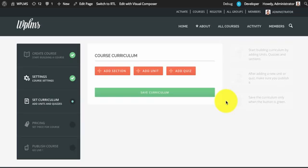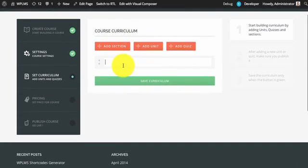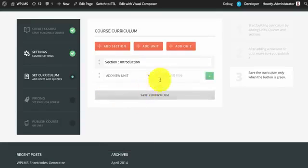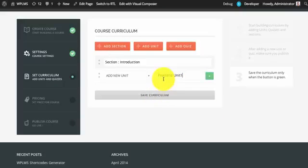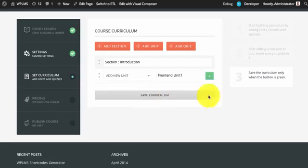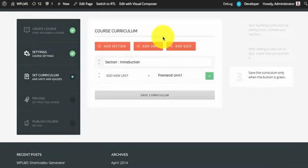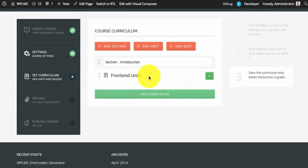Just like the backend, you can start adding the course curriculum. To add a new unit you can simply select add new unit and enter a title for the unit. Note that when you are creating a new unit the button turns white, which means you cannot save the curriculum as of now. So you need to publish the unit first. You can select publish and it will create a new unit, as you can see.